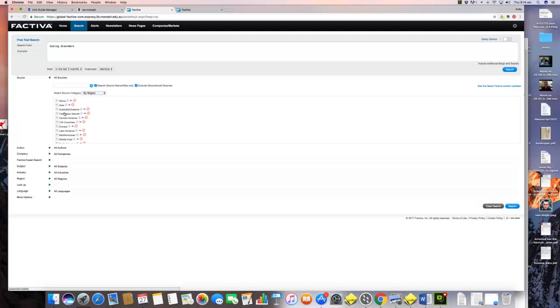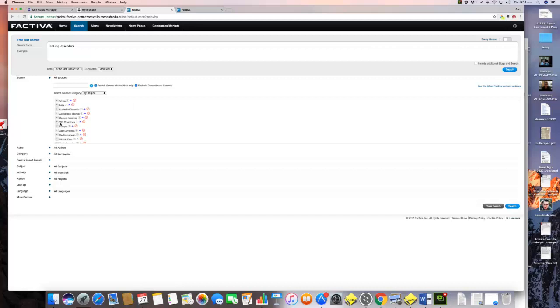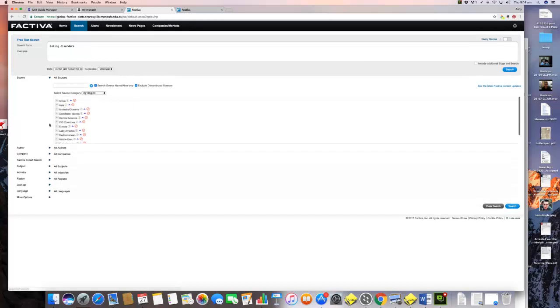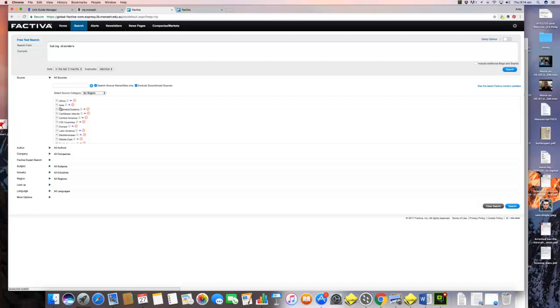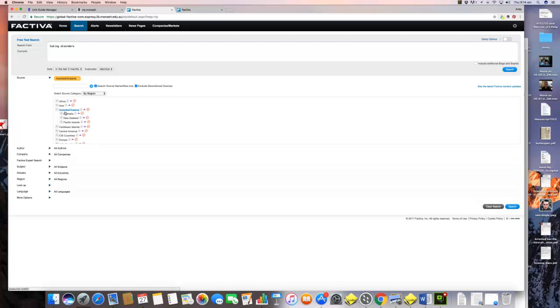One of the first things to point out is you can specify a particular region. You can look for Asian news sources, African news sources, European news sources, North American news sources. One of the obvious things that you can do is look at where this operates, either in your home nation or in a nation that interests you. But let's go with Australia for right now.